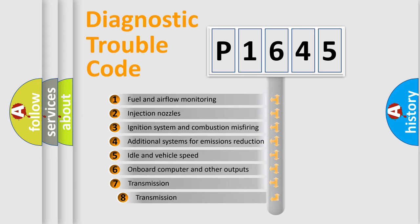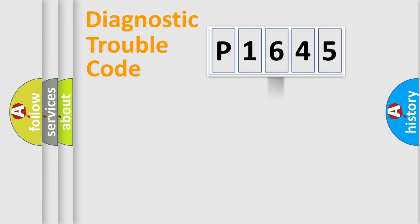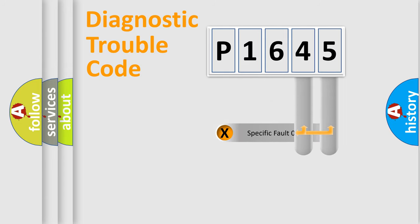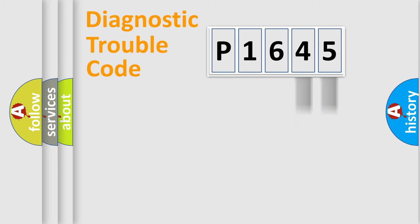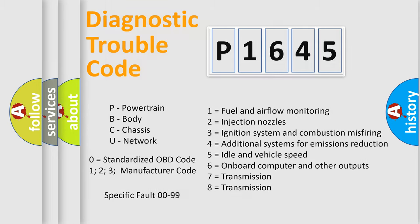The third character specifies a subset of errors. The distribution shown is valid only for the standardized DTC code. Only the last two characters define the specific fault of the group. Let's not forget that such a division is valid only if the second character code is expressed by the number zero.